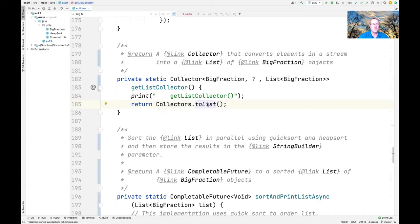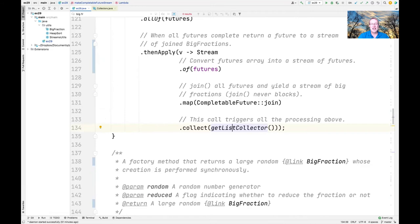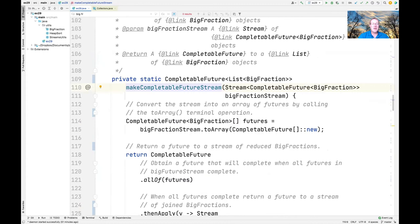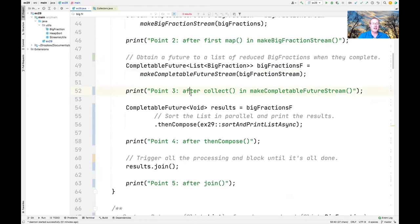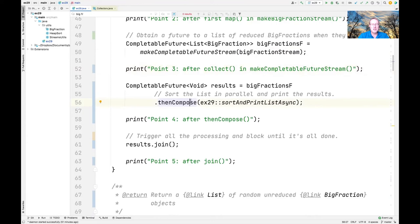What comes back from all of this is a completable future to a list of big fractions. We print another diagnostic saying we've finished with makeCompletableFutureStream and the collect method — and still nothing has happened. Then we use the thenCompose completion stage method to call another method called sortAndPrintListAsync.